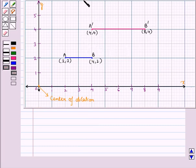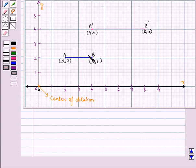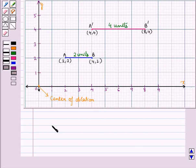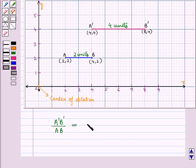Now consider the given figure. In this figure, a blue line AB is enlarged to form a bigger pink line A'B' with respect to center O. There is a change in size but the shape remains the same. The length of the original line segment AB is 2 units and the length of the enlarged figure A'B' is 4 units. The ratio of corresponding sides, A'B' upon AB, is equal to 4 upon 2, which equals 2.